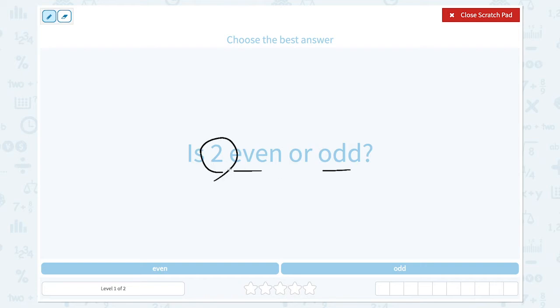Can 2 be divided into two equal parts? 1 plus 1 is equal to 2. So 2 can be divided into two equal parts. That means 2 is an even number.